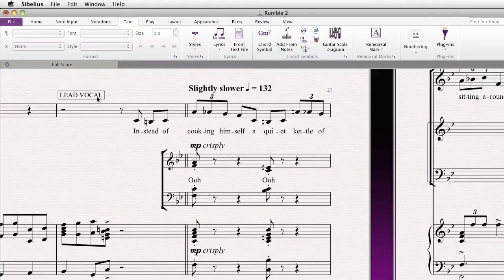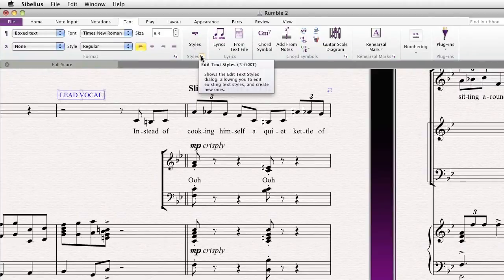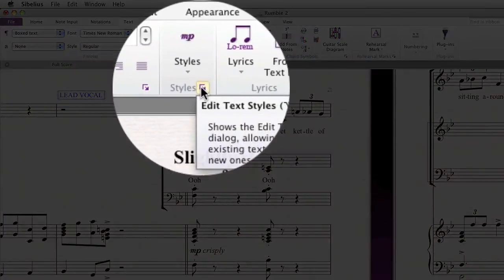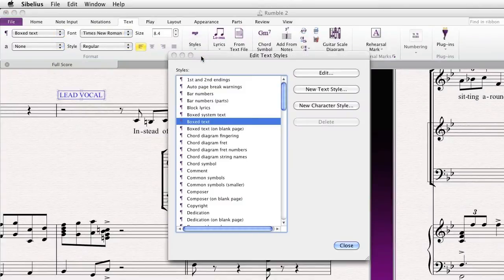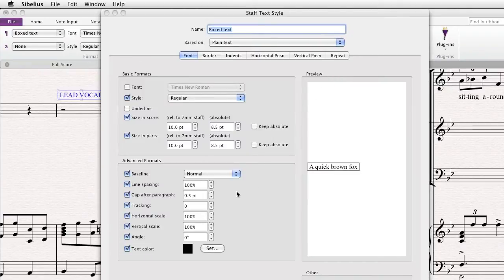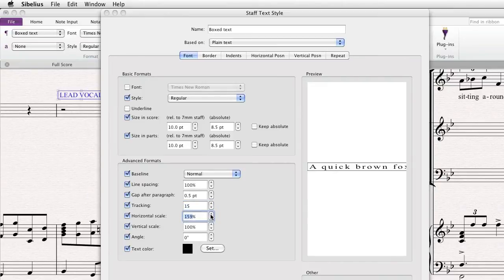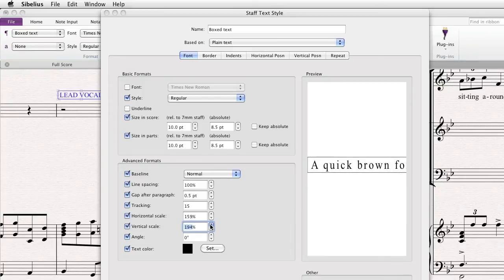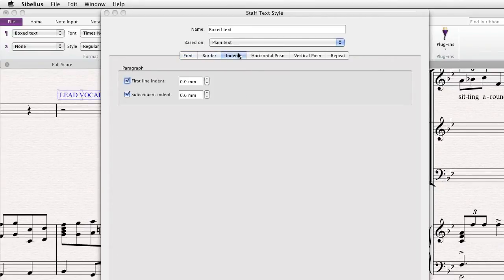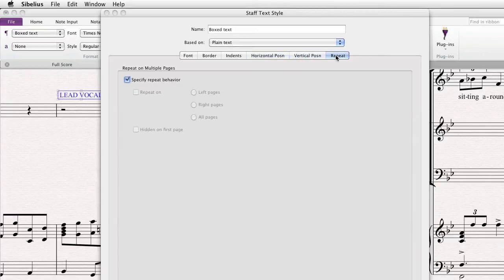If you want to edit a particular text style, click on it and go to the ribbon and click Edit Text Styles — this little arrow here. The shortcut for that is Option Shift Command T. If your item is already selected, the particular text style will actually already be present in the window. Click on it to edit it. Here are some of the options available in Sibelius 7: you can control the line spacing, gap after paragraph, tracking, horizontal scale — which simply stretches out the text — vertical scale, which also stretches out vertically, and the angle. You can also control the border, the indentation, horizontal and vertical position, and whether system text repeats on certain pages.